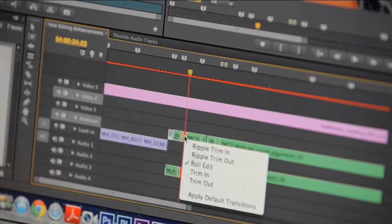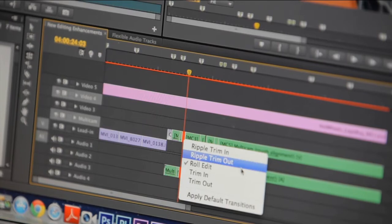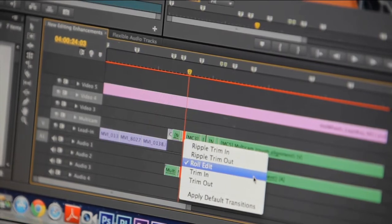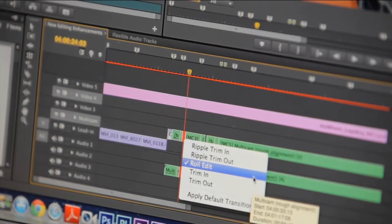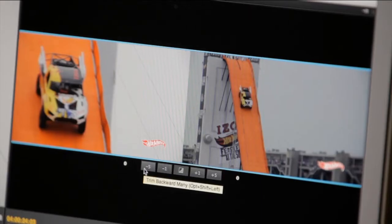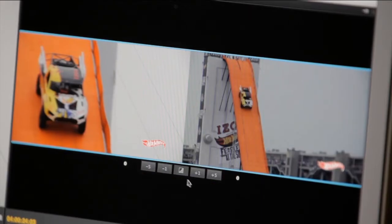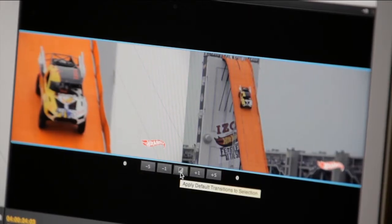Premiere Pro CS6 allows you to trim precisely the way you want with dynamic timeline trimming, either right in the timeline via keyboard shortcuts, or dynamically with the program monitor using JKL shortcuts.